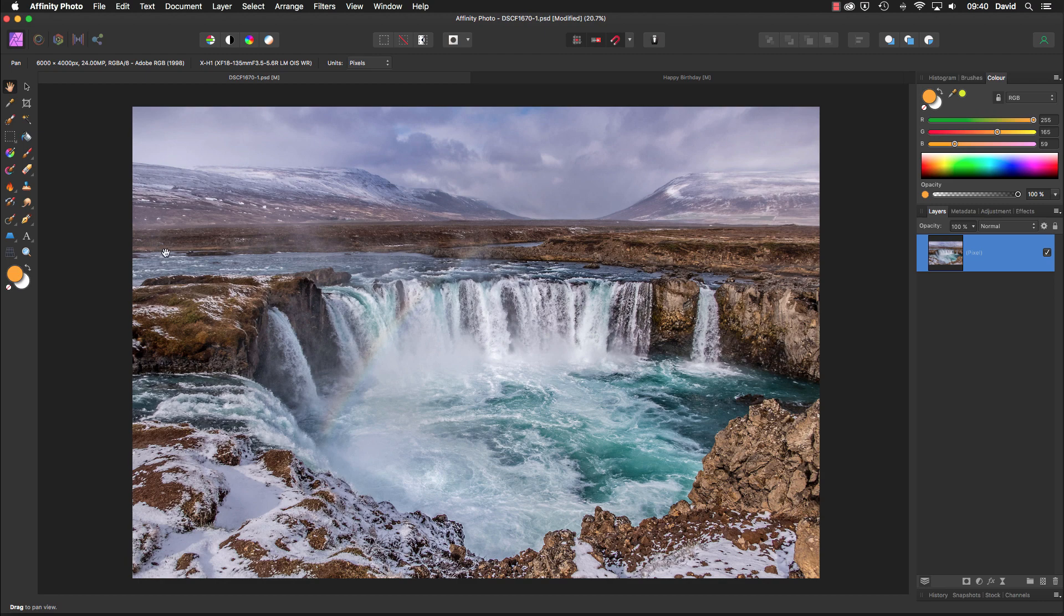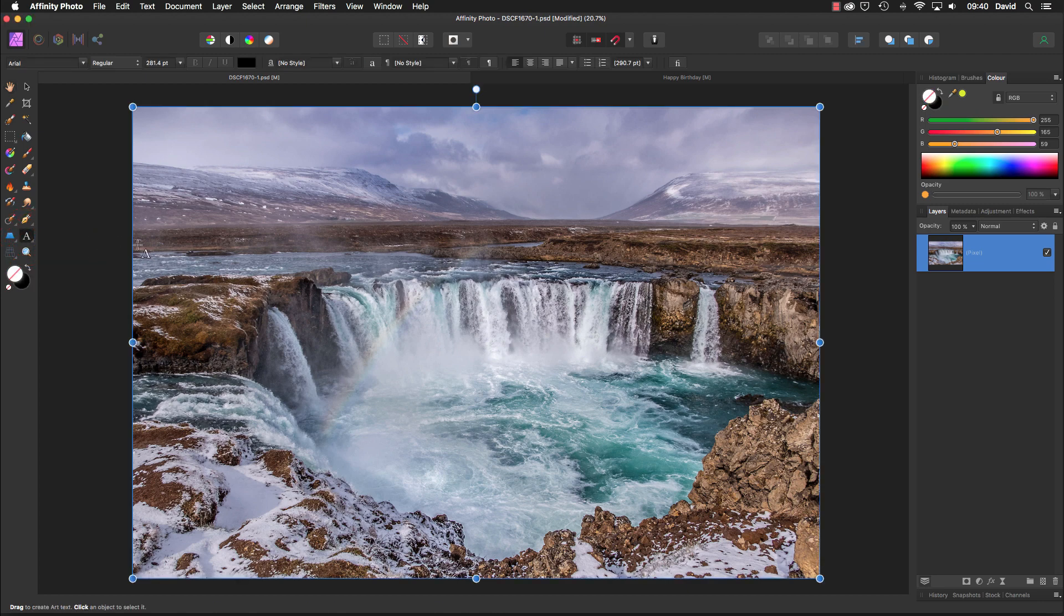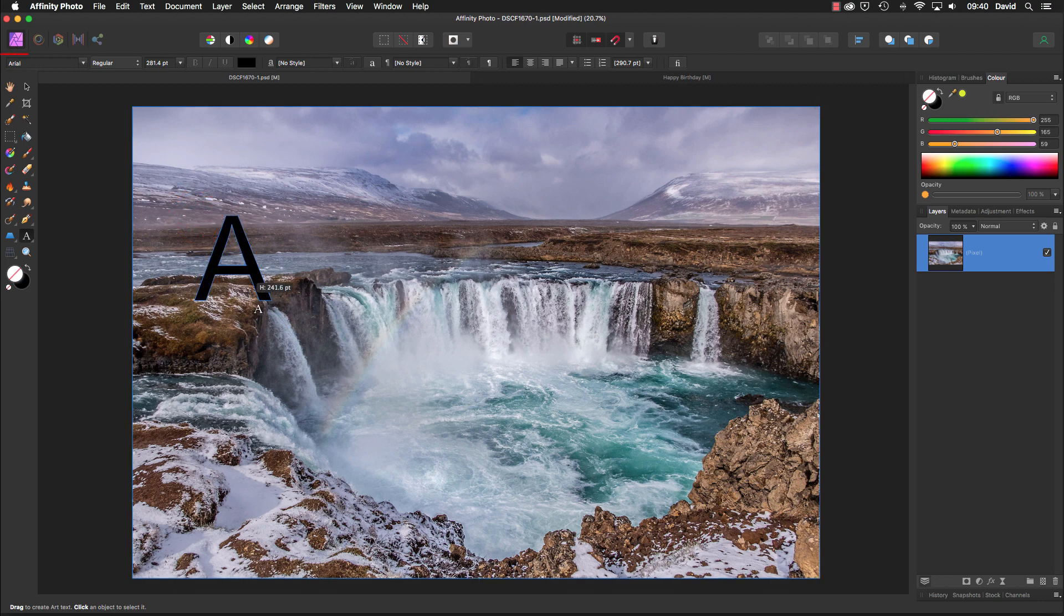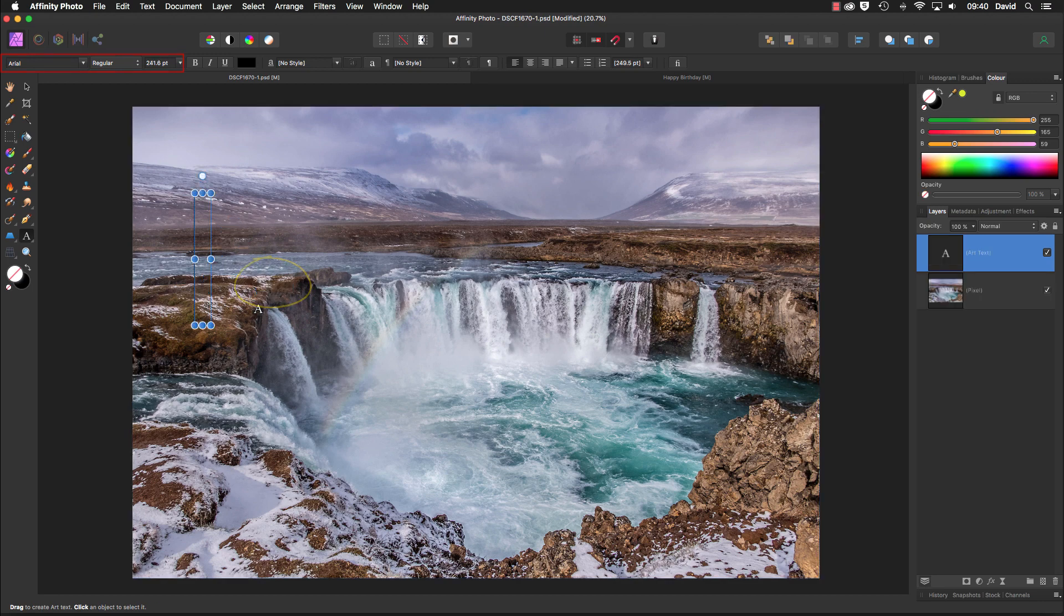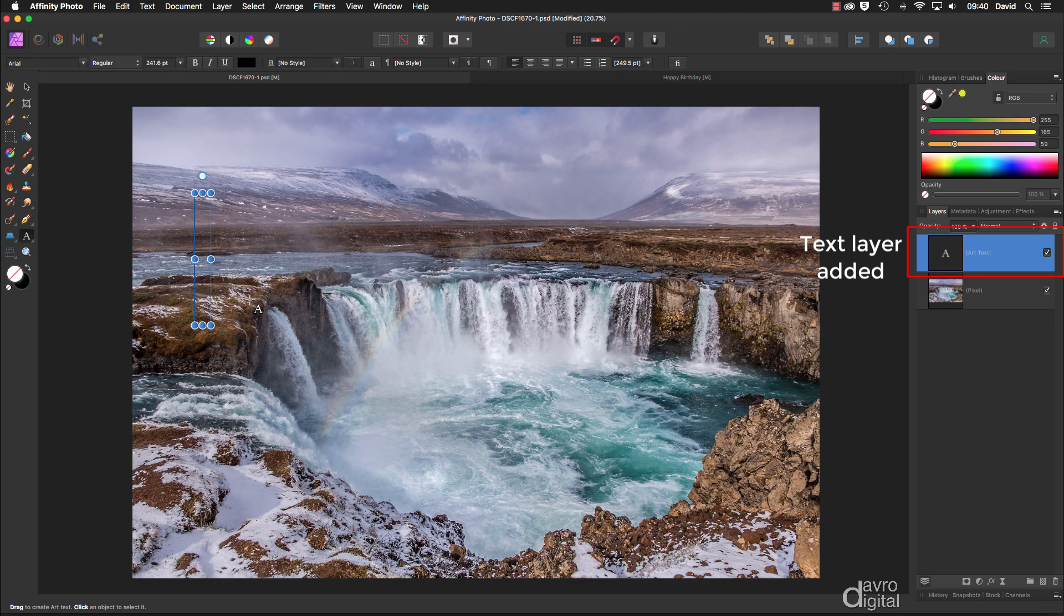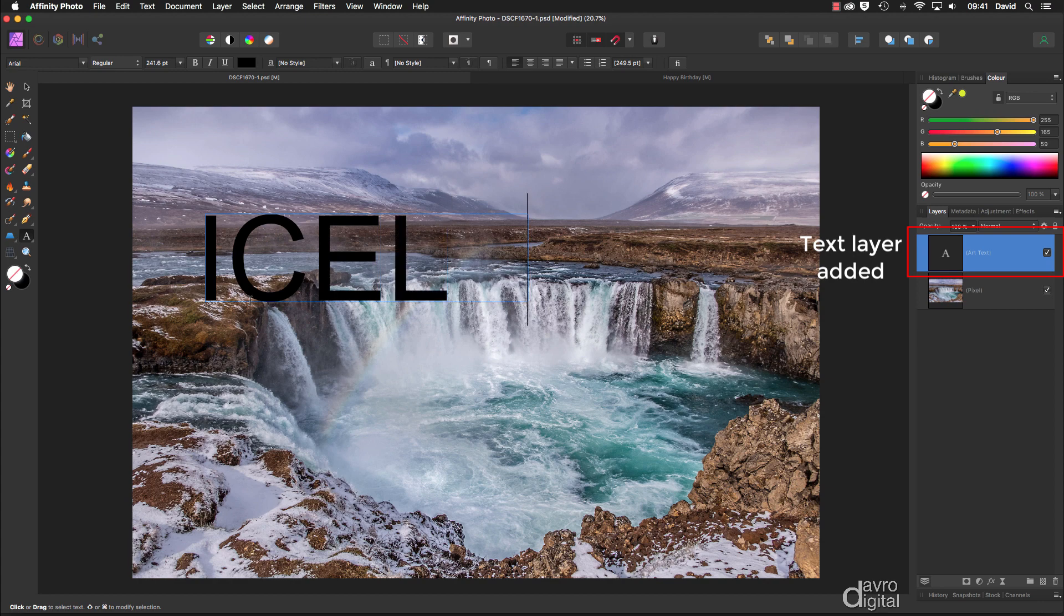We're going to head over to the toolbox and pick up the artistic text tool. Make sure you select the top one. Bring your cursor onto the image, click down. The font size we're using to start is 241.6, but that doesn't matter. You can have whatever size you want. Type in your title. I'm going to do this all in uppercase, and it's the fabulous country of Iceland.